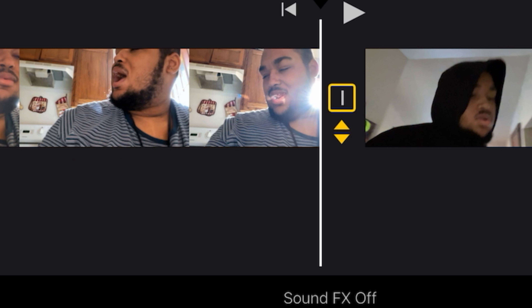How you do that transition is you click — you tap on that thing in the middle. I have mine set to none right now.